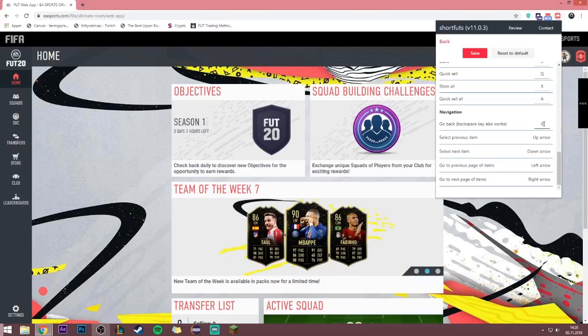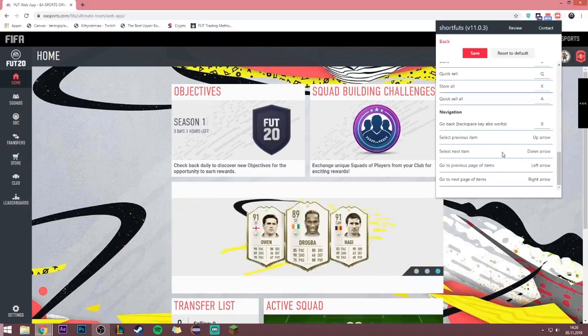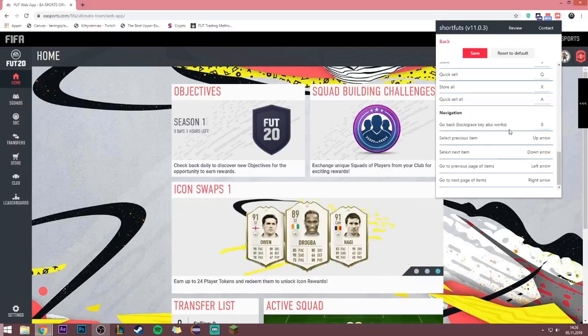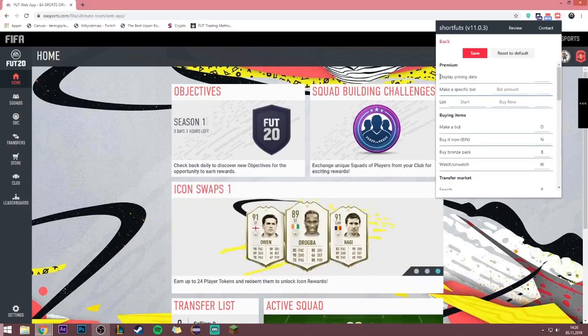For navigation: press 0 to go back, up arrow to select the previous item, down arrow to select the next item, left arrow to go to the previous page of items, and right arrow to go to the next page of items.